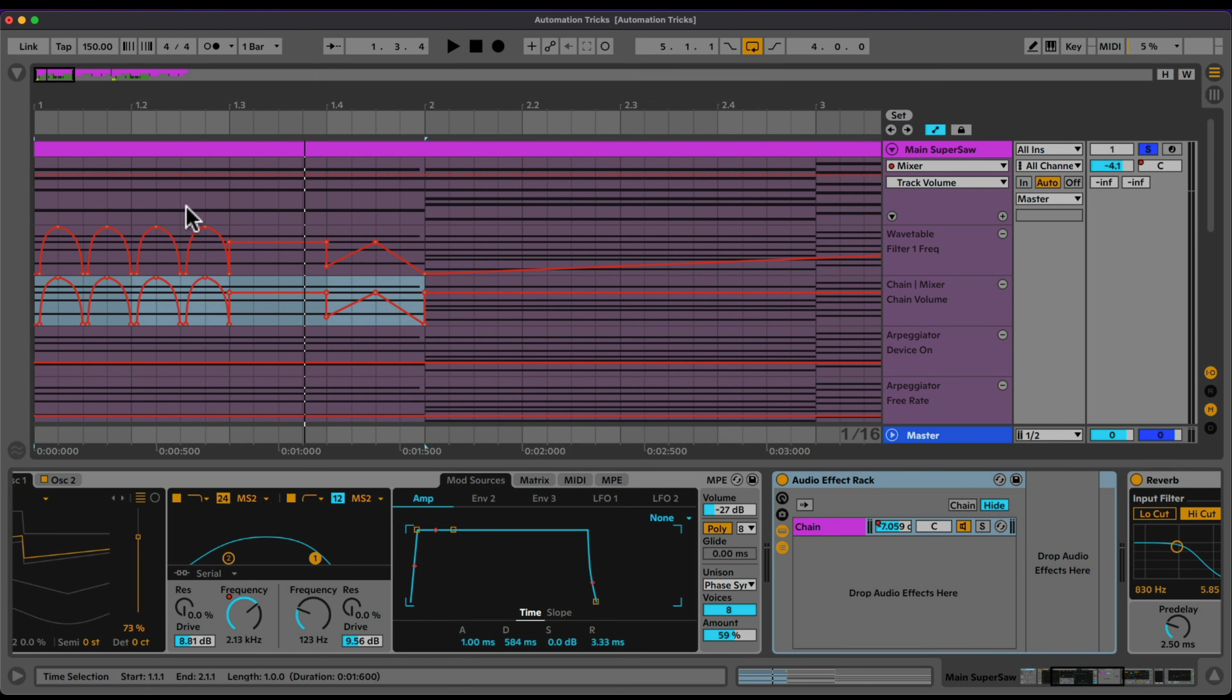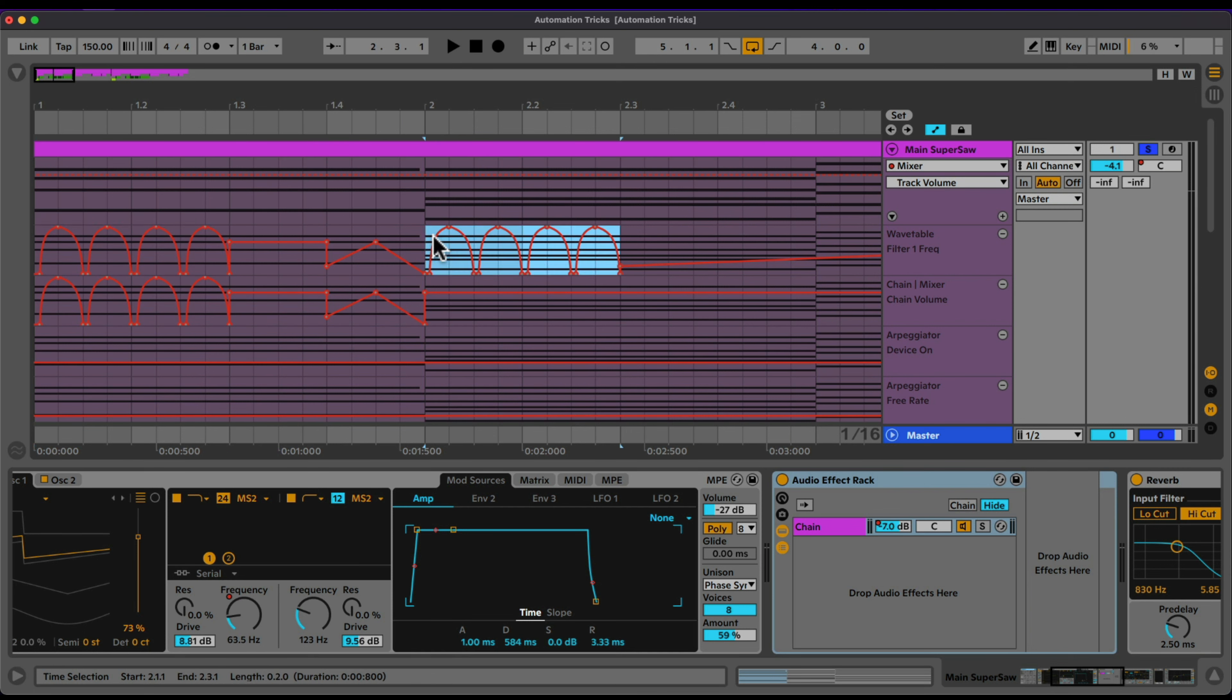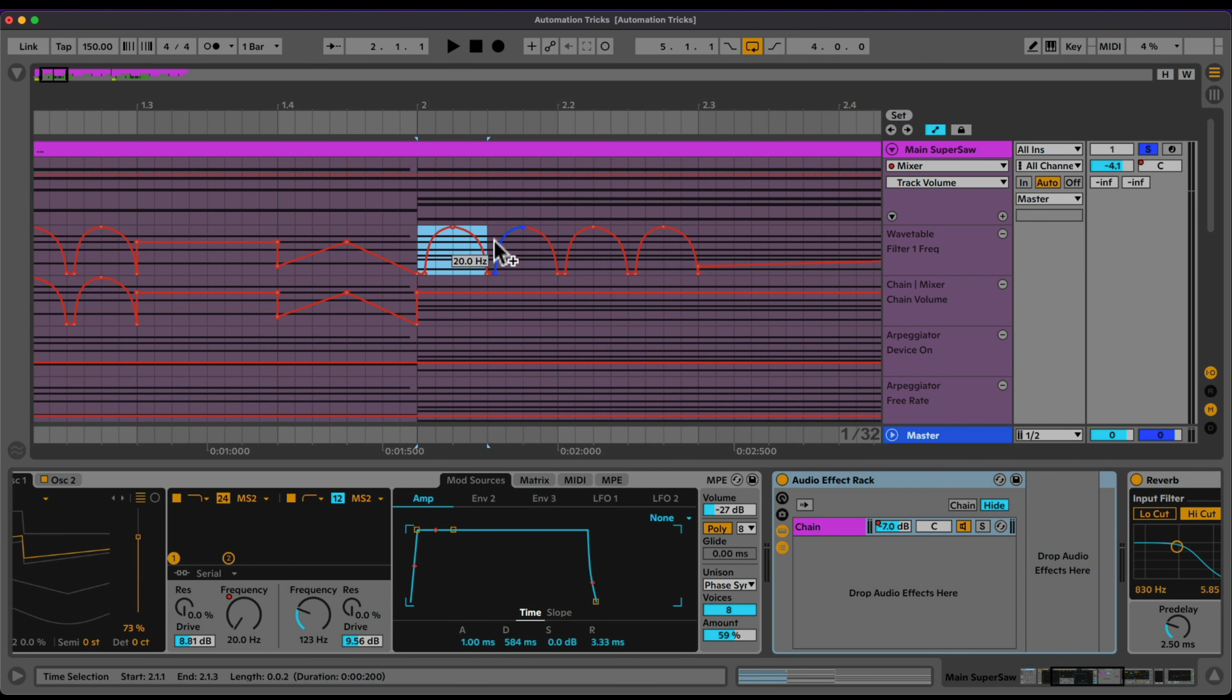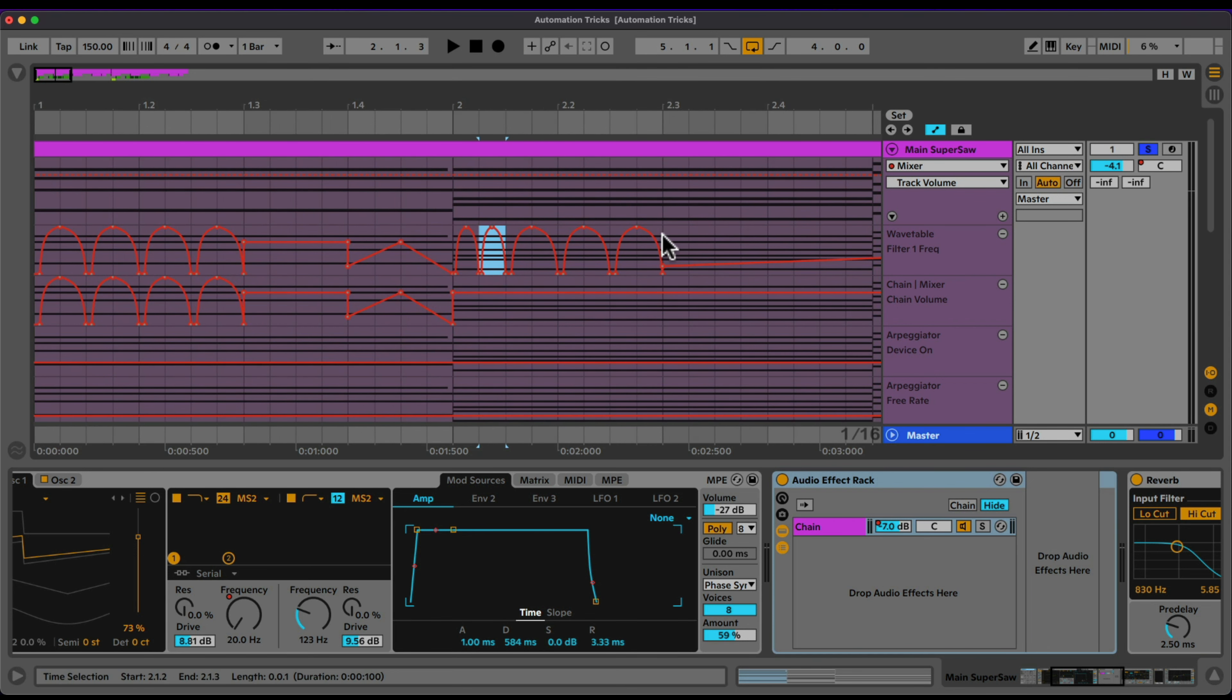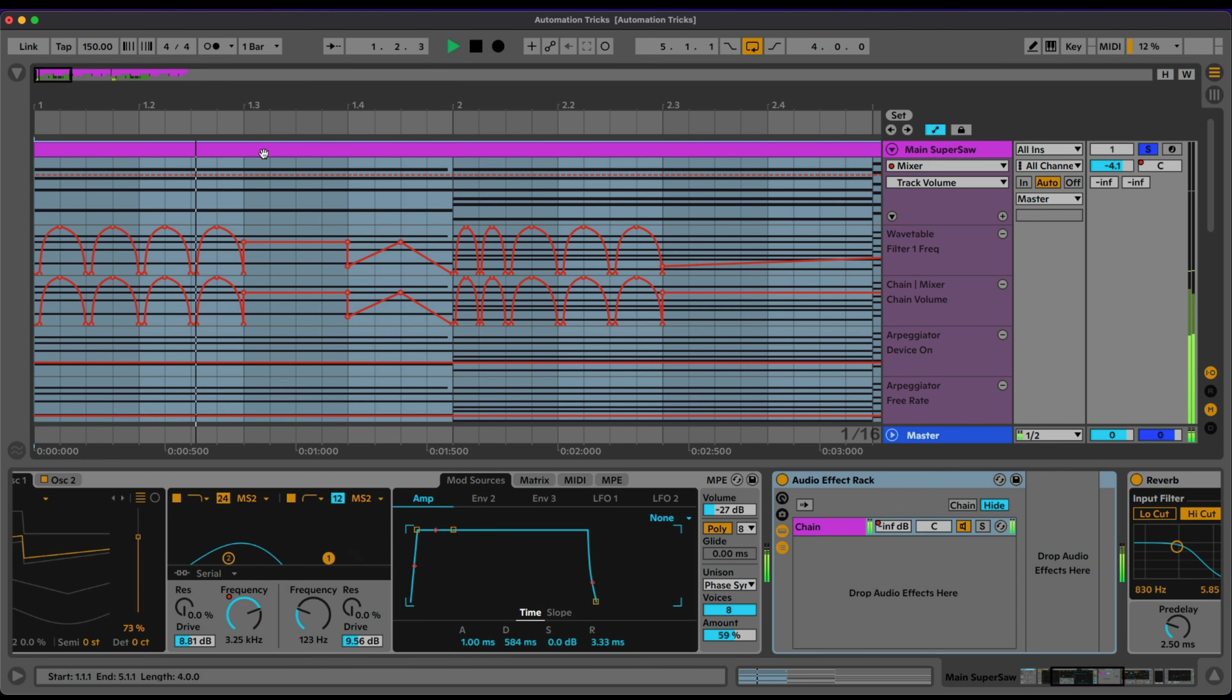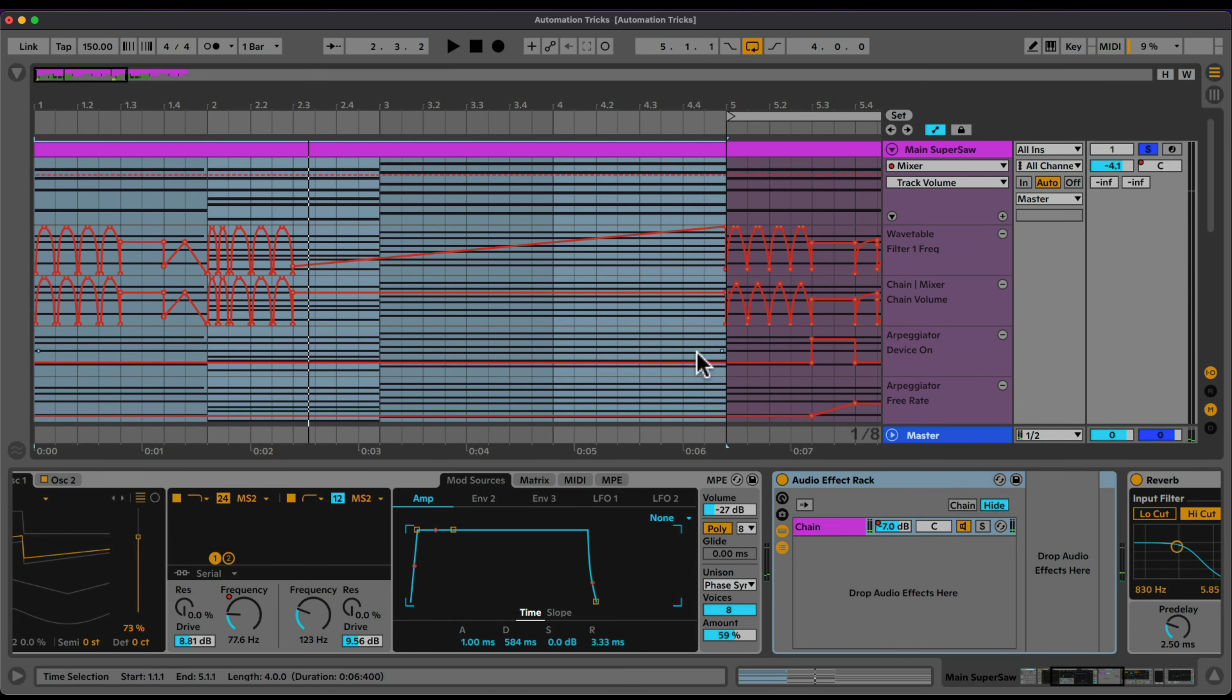Nice. Now we can also take this again. We can take this, copy it here. Command C, Command V. And what I can do is highlight this and if I want to make it twice as fast I'm going to shrink it with these handles right here. Shrink it and then Command D. So that's an easy way of making it twice as fast. Let's also paste it here.